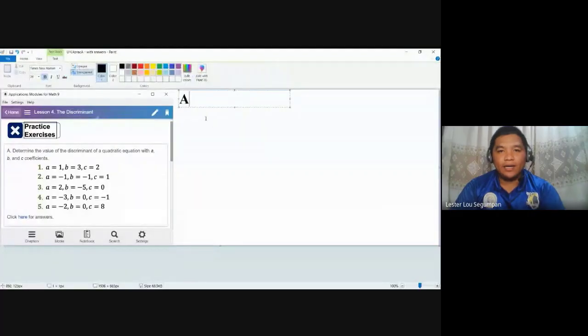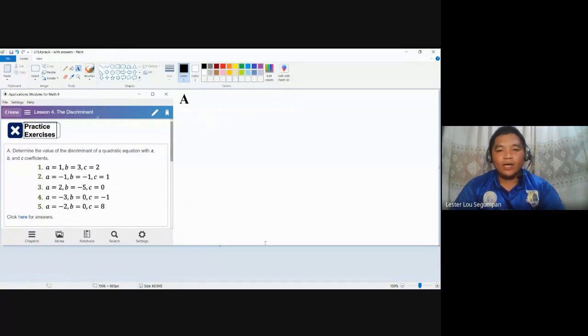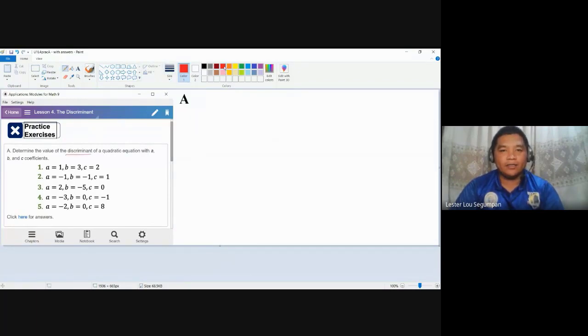When we talk about roots of quadratic equations, we also talk about the types of roots, or what we call the behavior these roots are exhibiting. To solve for the behaviors or types of roots, we can use one specific item in the quadratic formula. In this practice exercise, labeled A, we are asked to determine the value of the discriminant, which helps us determine the types or behavior of the roots of given quadratic equations.